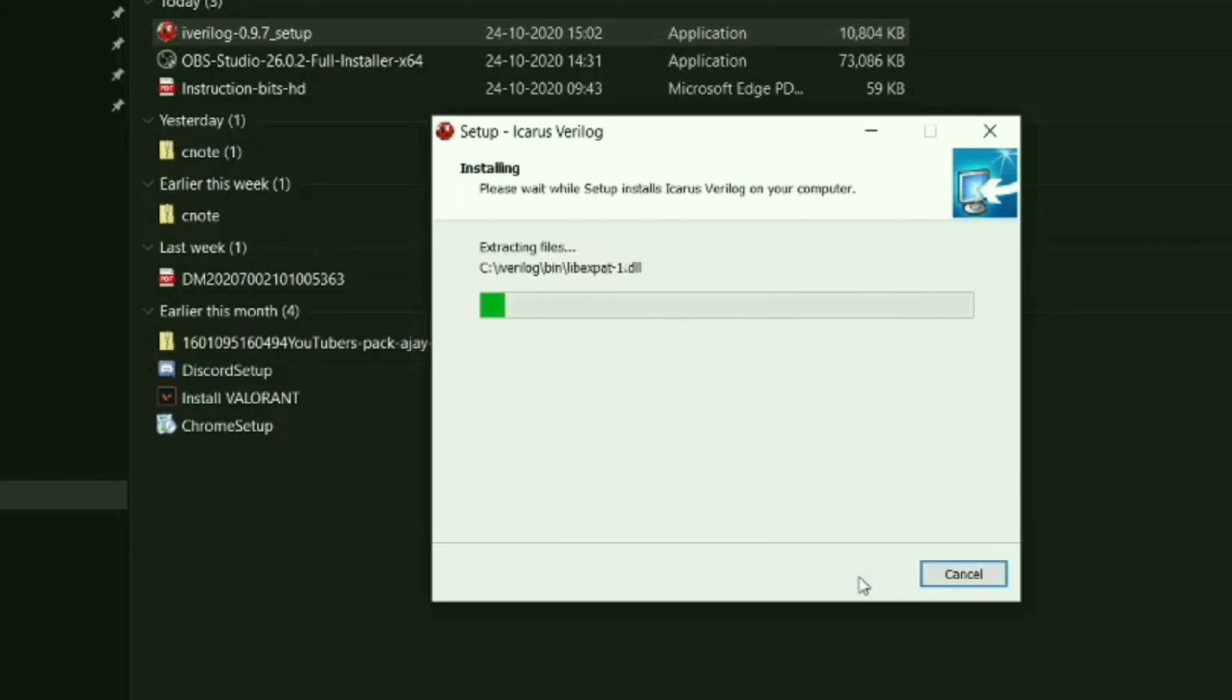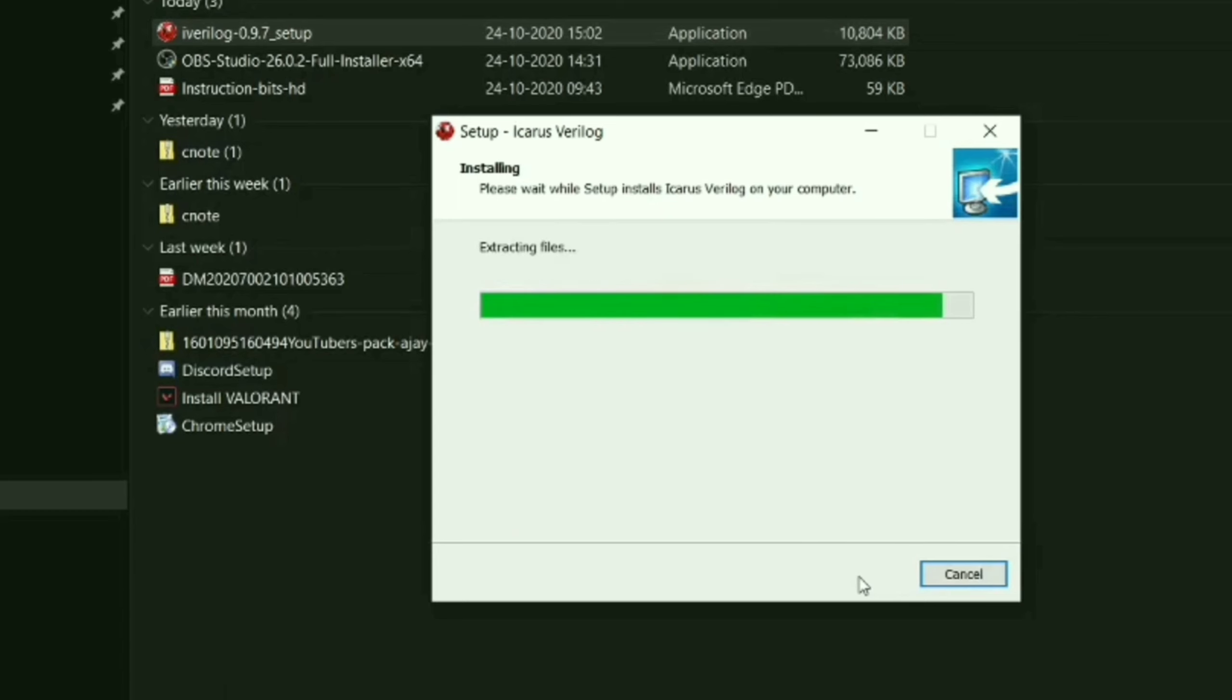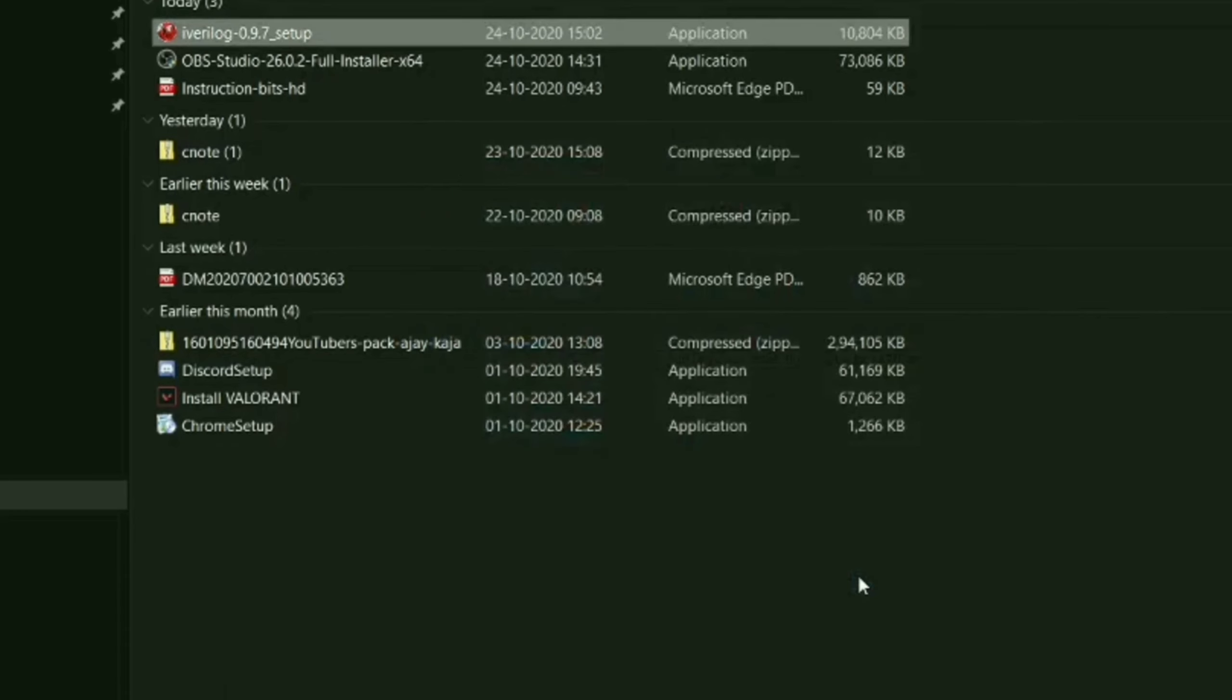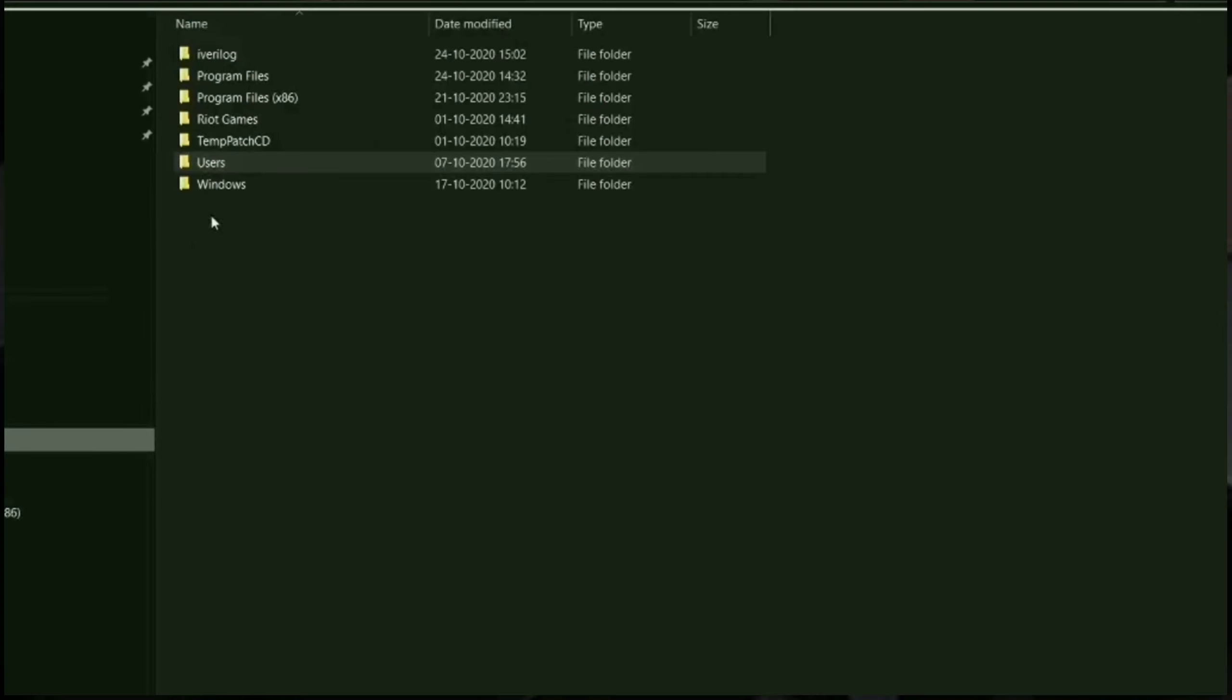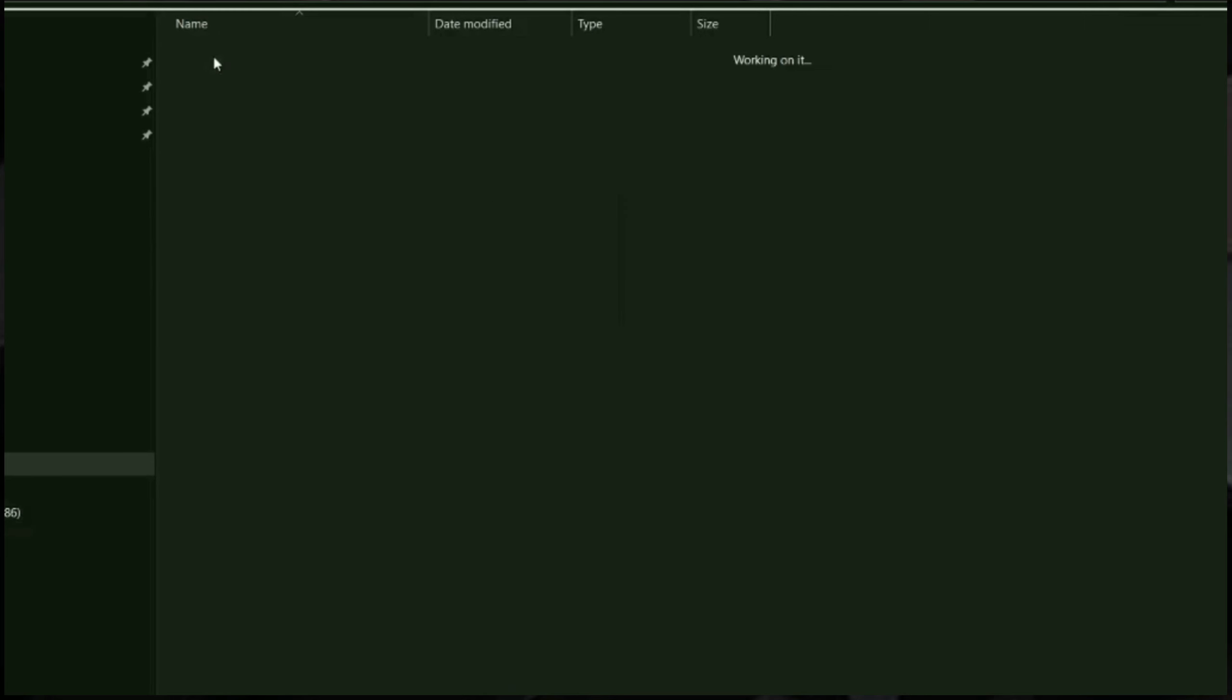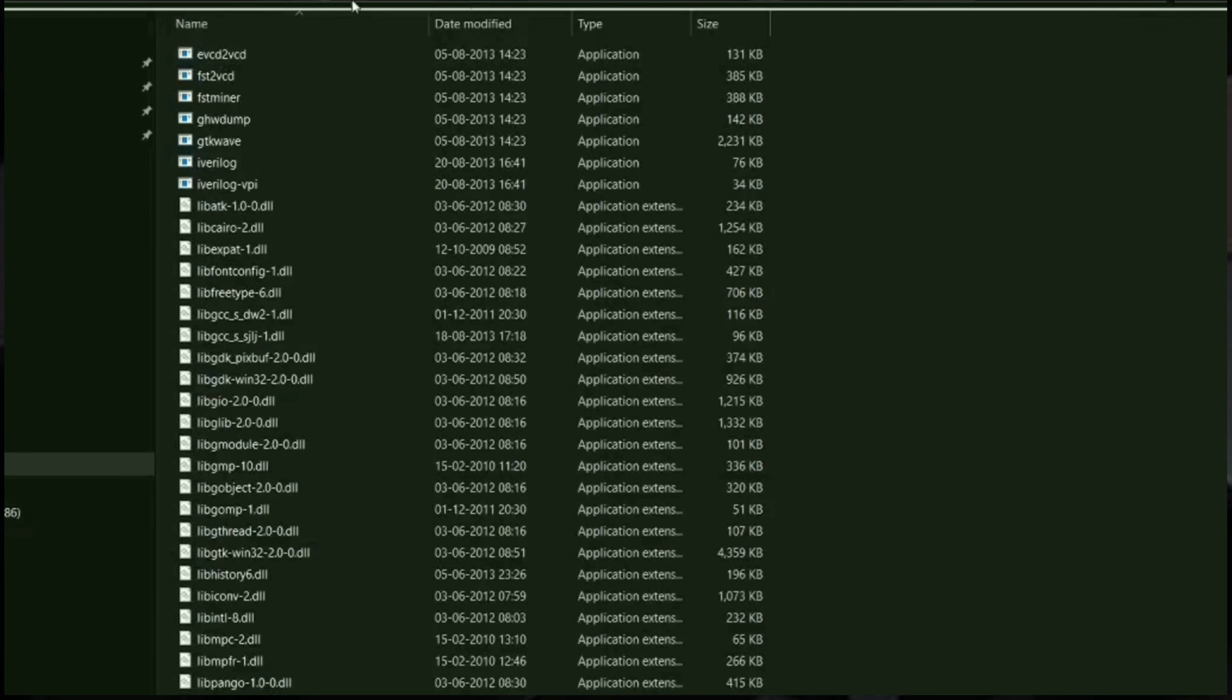Once it is finished, you can see the iWarelog folder is shown in your folder path. That is step one.